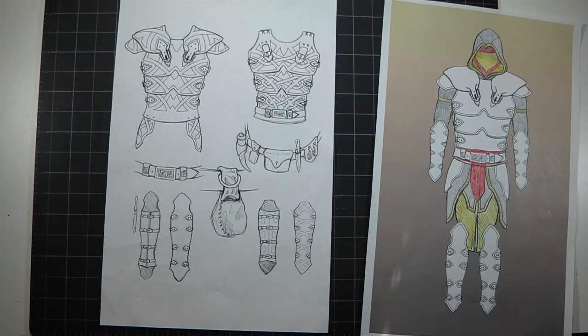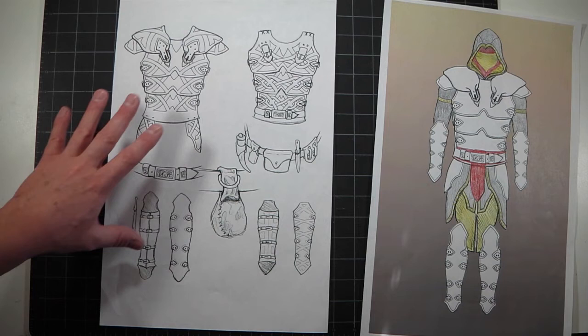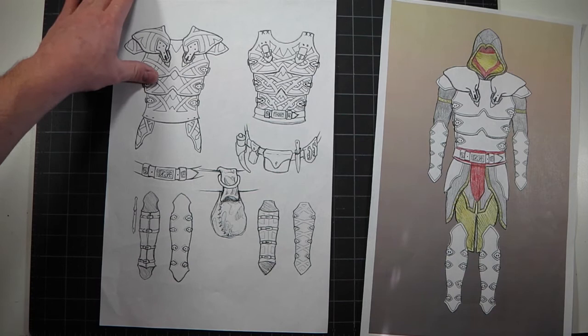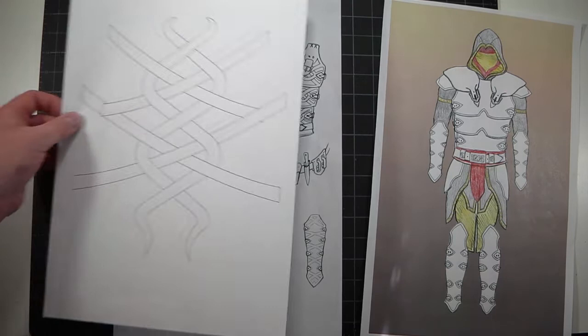The next step was to design the knot pattern within the outfit—how it's gonna look and lay out. Once I had all my cardboard templates done, I had to design the knots. This is the knot pattern.